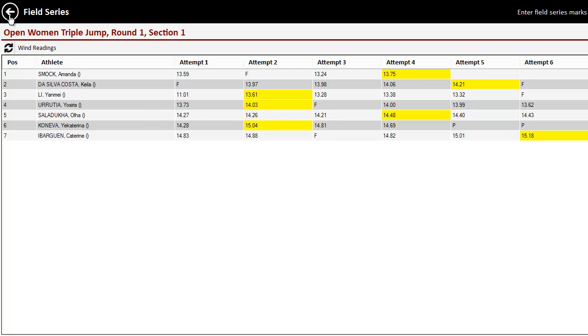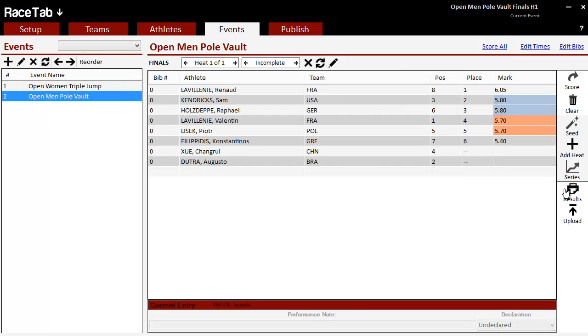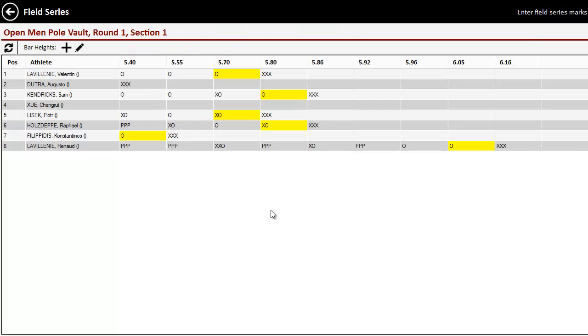If we switch back and go to the men's pole vault, we can see all the bars and clearances there. So if we click series button, we see all the bars.